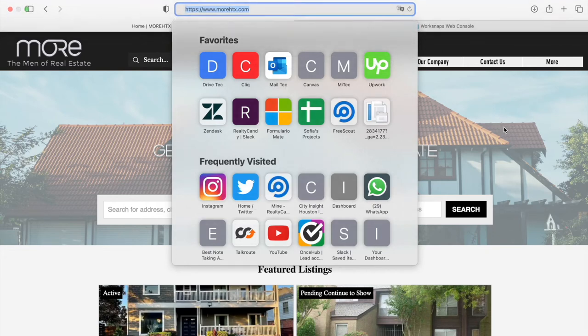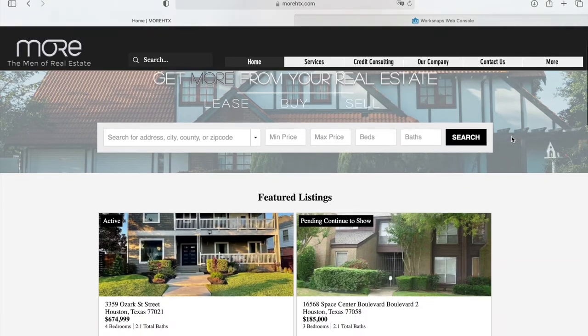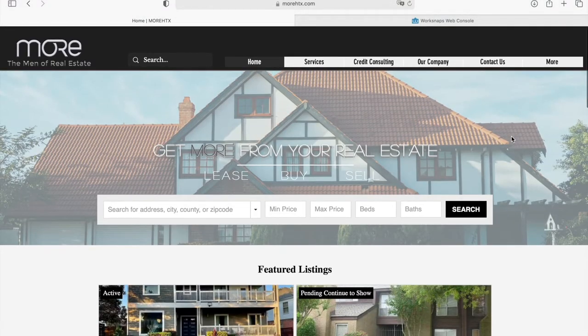MoreHTX.com, the Men of Real Estate, is a Wix site that we did IDX Connect on, and we added some widgets on it. So I want to show you more or less how this website looks.